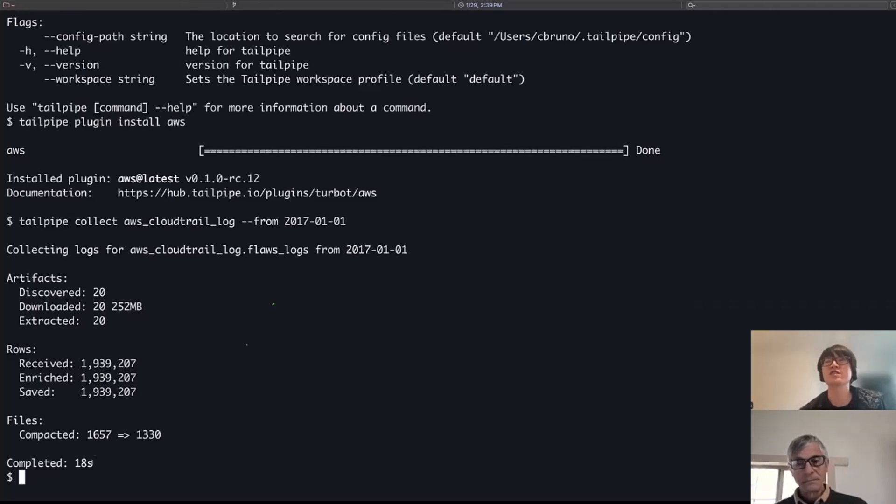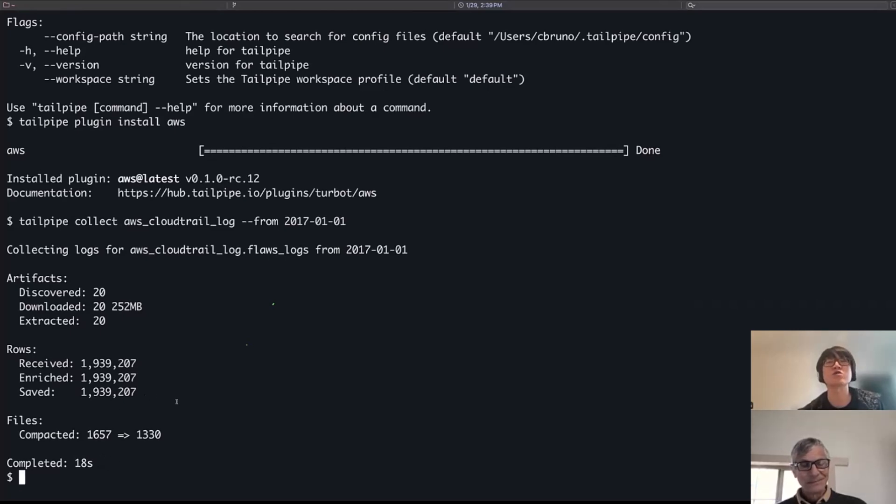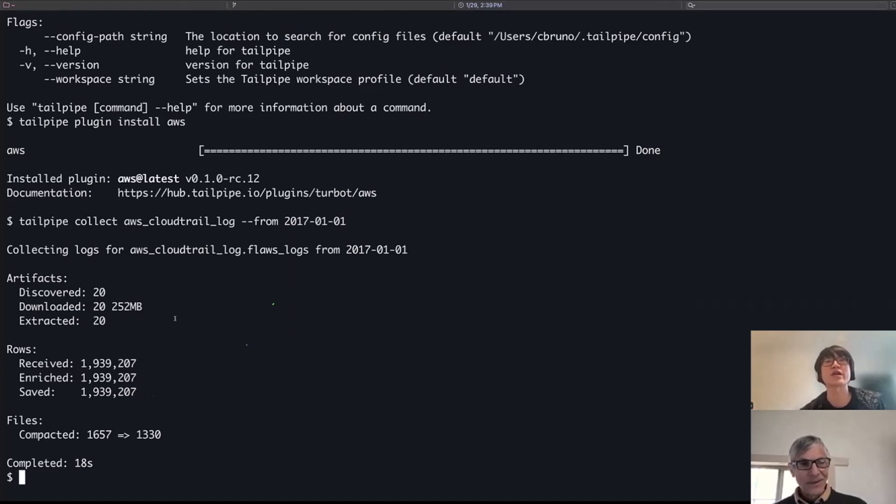So actually, it's finished while I was talking. So in about 20 seconds, I was able to pull out 1.9 million rows from 20 different files that it was able to locate.